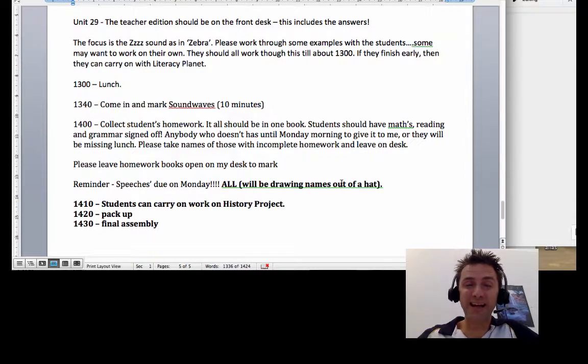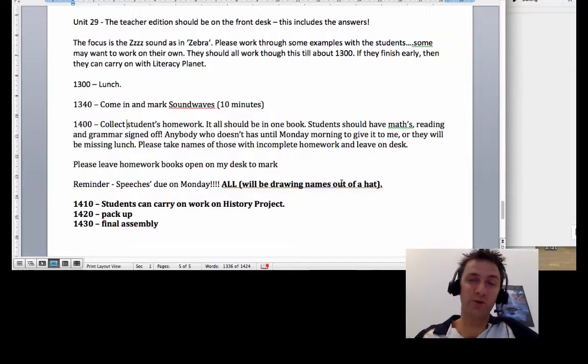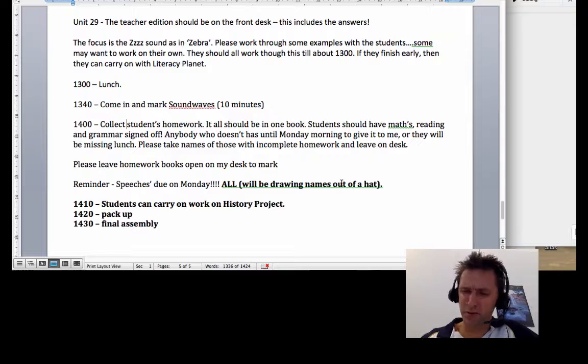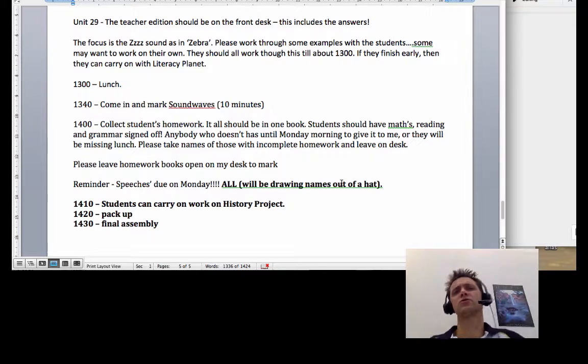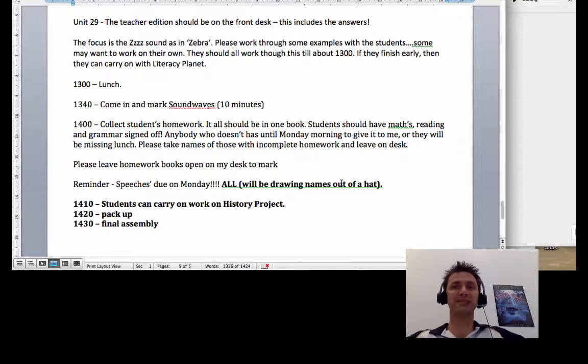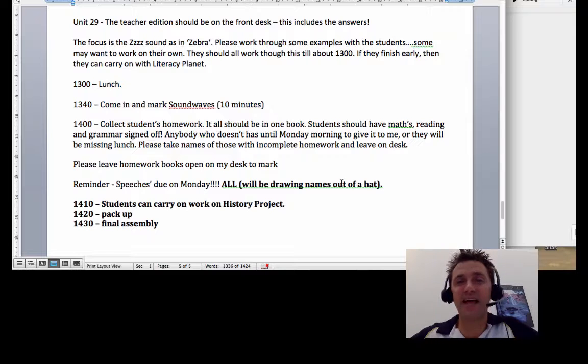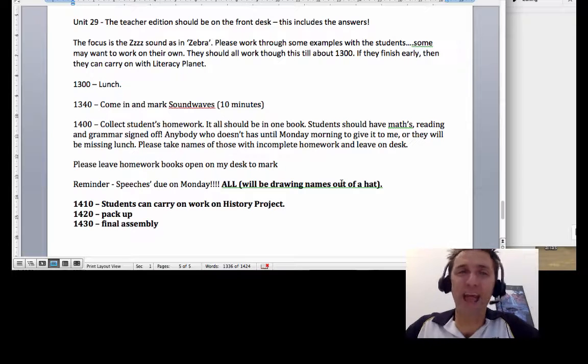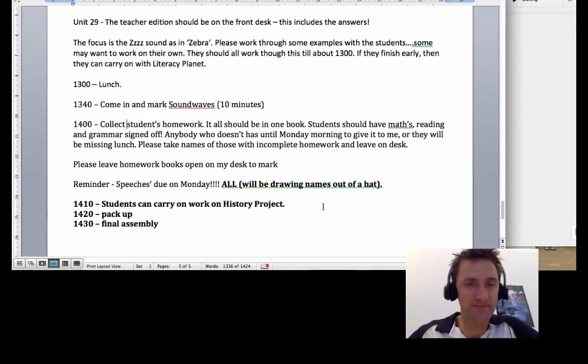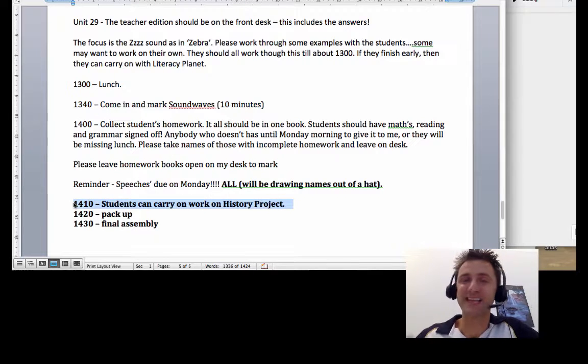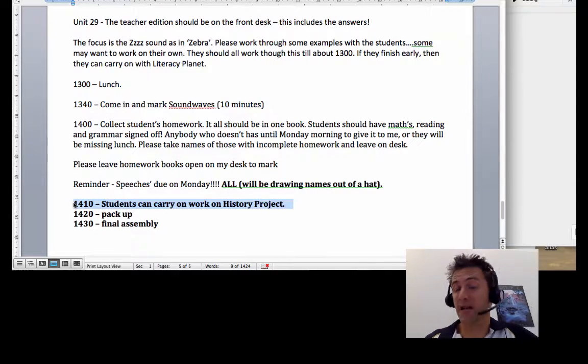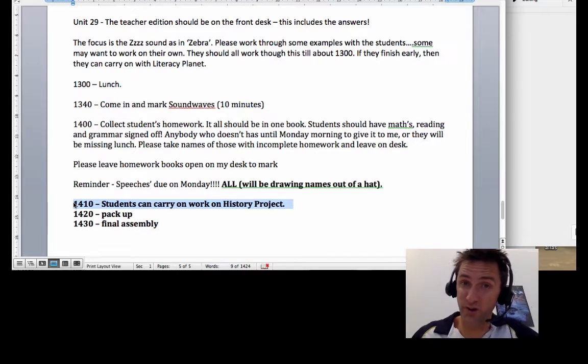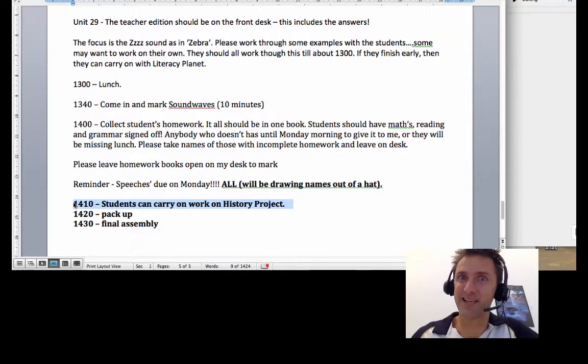Speeches you do on Monday as well, guys. All of you. We're going to try and get through them all on Monday. We're going to draw some names out of a hat, so goodness knows the order. If you've got any extra time before home time, just down here you can work on your history project. Now that's actually going to be due in week three. So get cracking because we go into Canberra next week.